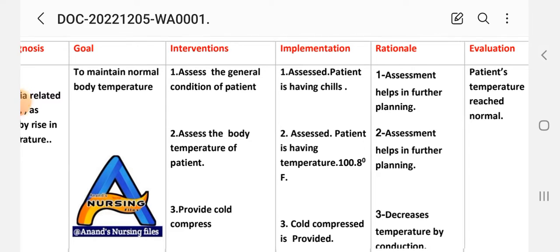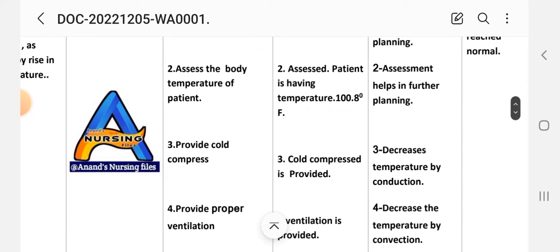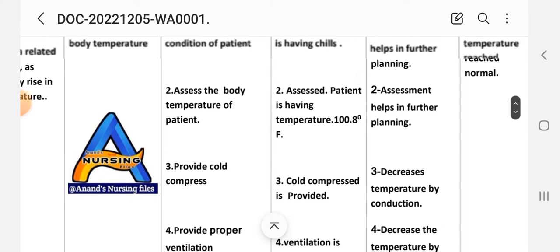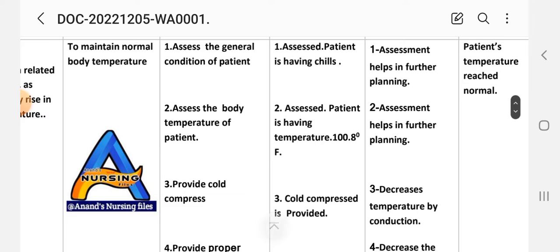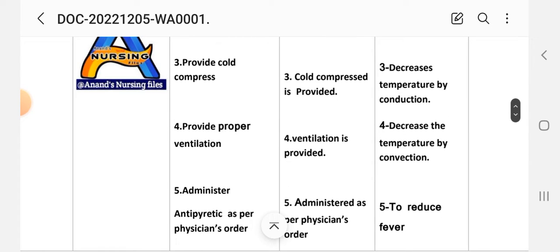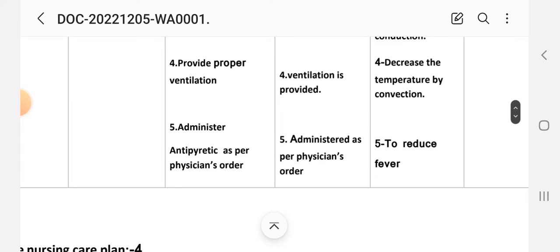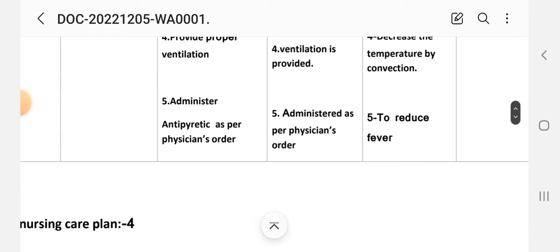Second intervention: assess body temperature. Implementation: assessed patient is having temperature of 100.8 degrees Fahrenheit. Rationale: assessment helps in further planning. Third intervention: provide cold compress. Implementation: cold compress is provided. Rationale: to decrease temperature by conduction. Fourth intervention: provide proper ventilation. Implementation: ventilation is provided. Rationale: to decrease temperature by convection.